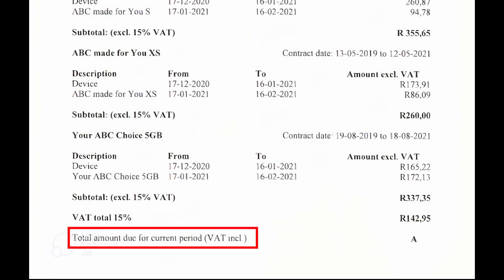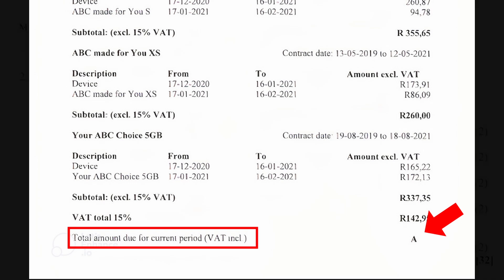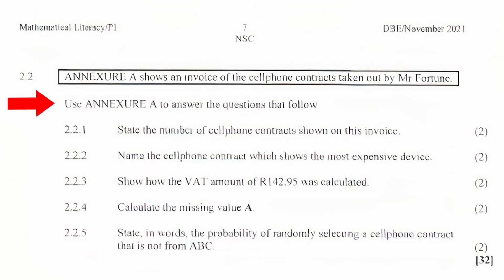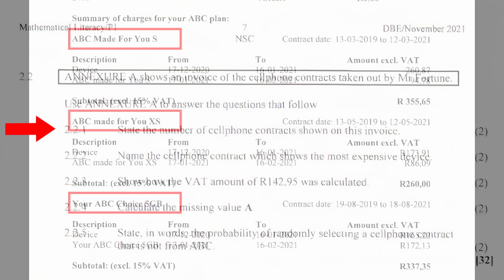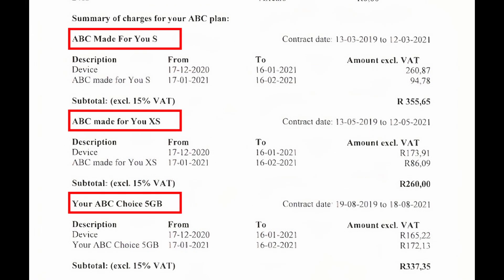We also see that VAT is charged at 15%, and the total amount due for the current period including VAT is labeled as A. So this amount will probably have to be determined at some point in this question. We are instructed to use Annexure A to answer the questions that follow.